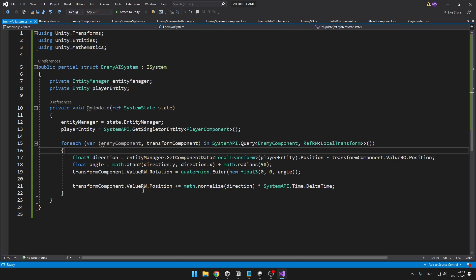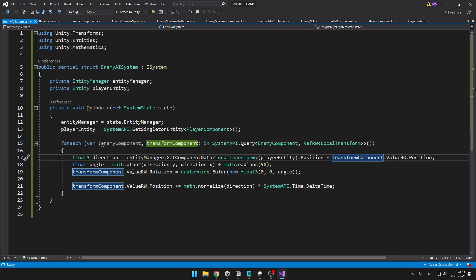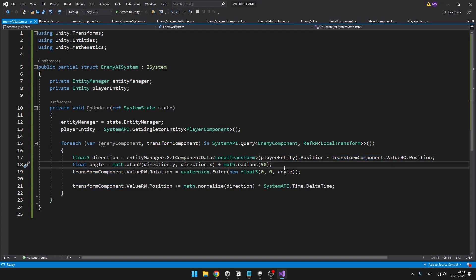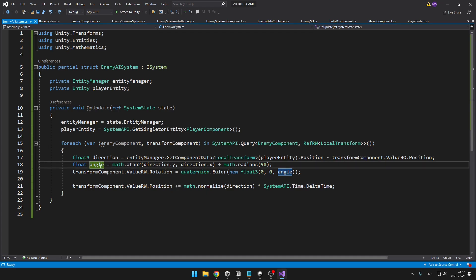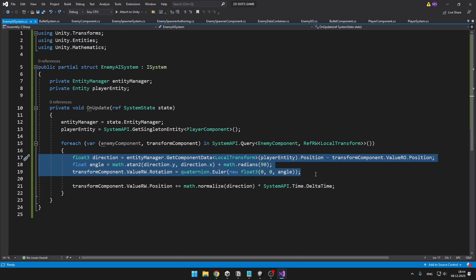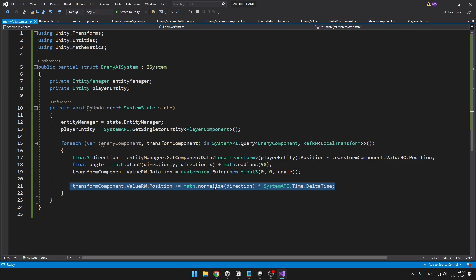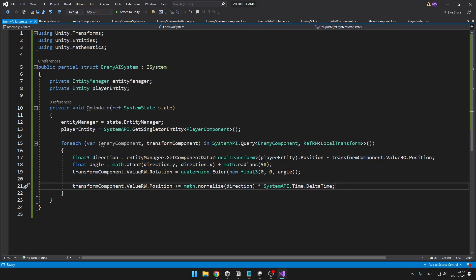Then I'm calculating the direction from the enemy to the player — getting the LocalTransform of the player and subtracting the enemy's position. I'm calculating the angle using the math.atan2 function and adding 90 degrees because when I was testing it the enemies were not rotated correctly. Then I'm setting the rotation of the transform component: creating a new float3 where x rotation is 0, y is also 0, and z is the calculated angle. This makes all enemies look at the player. The second line moves them — I'm adding position to the transform component, normalizing the direction to ensure enemies don't move faster on diagonals, and multiplying by Time.DeltaTime.